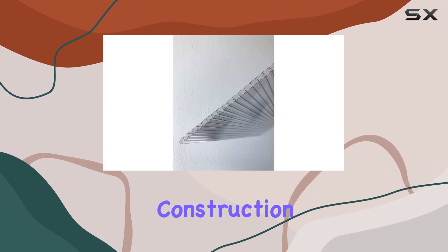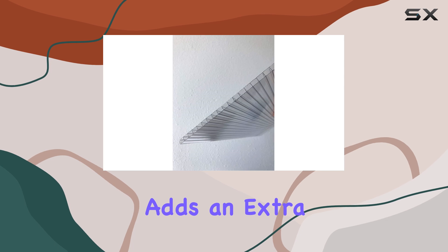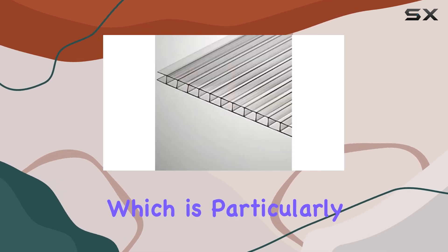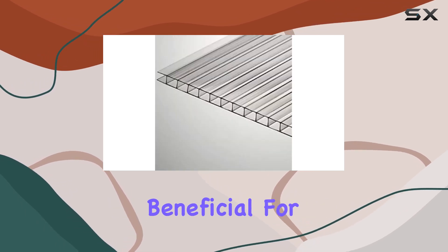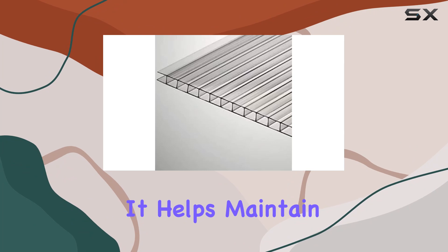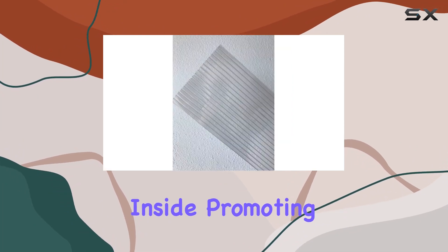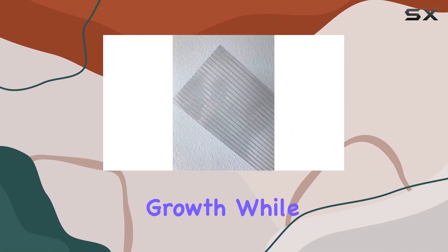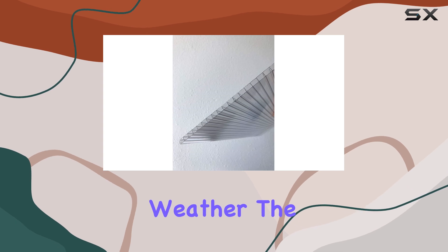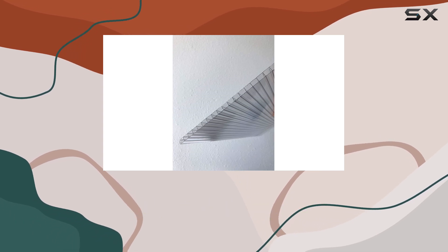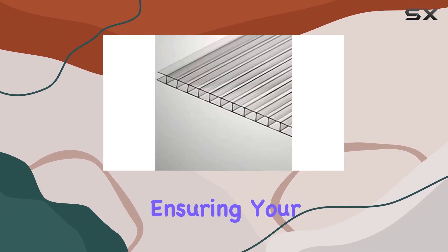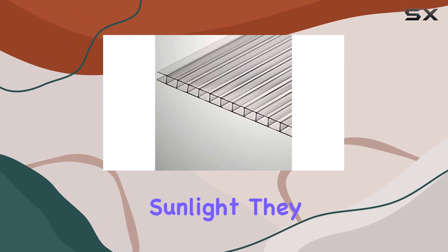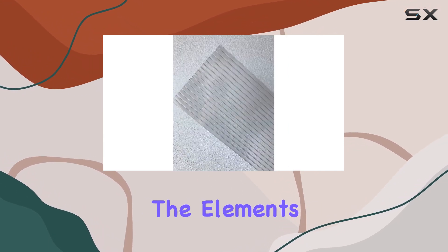The twin wall construction of these sheets adds an extra layer of insulation, which is particularly beneficial for greenhouse applications. It helps maintain a stable temperature inside, promoting better plant growth while shielding them from extreme weather. The clear design allows maximum light transmission, ensuring your plants get the sunlight they need while being protected from the elements.